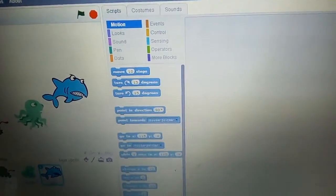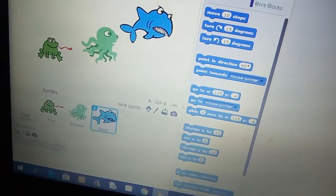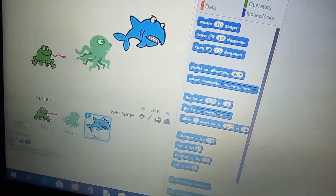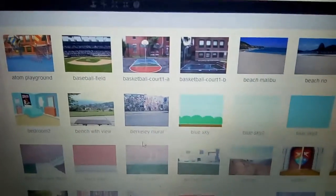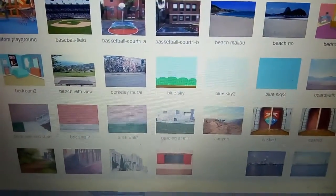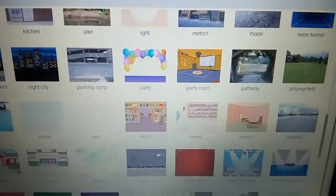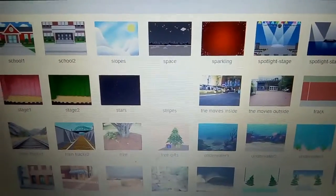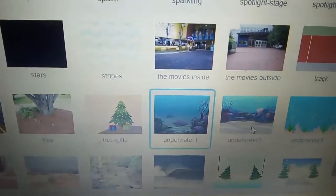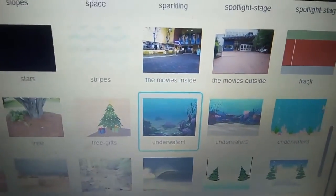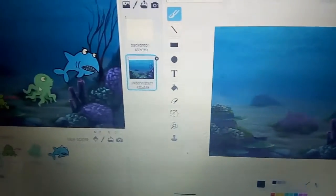Now go to the backdrop. Go to the backdrop and take a water backdrop. Whichever backdrop you want you can select — I like this backdrop.